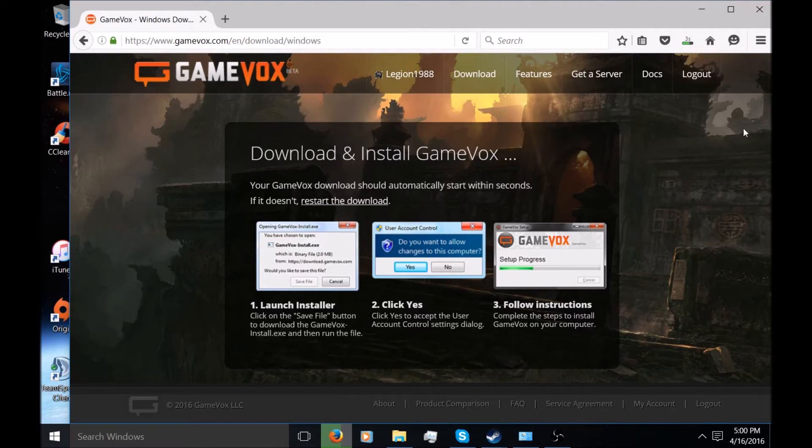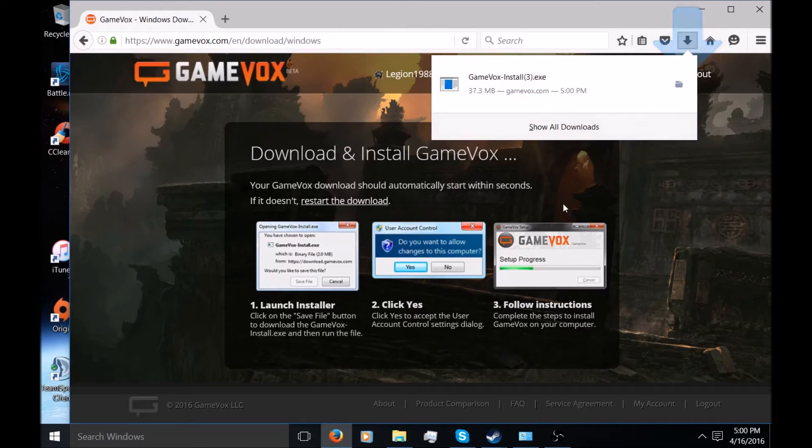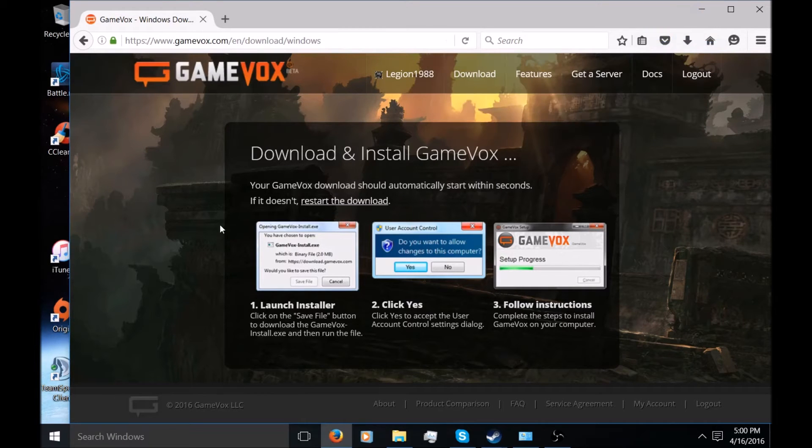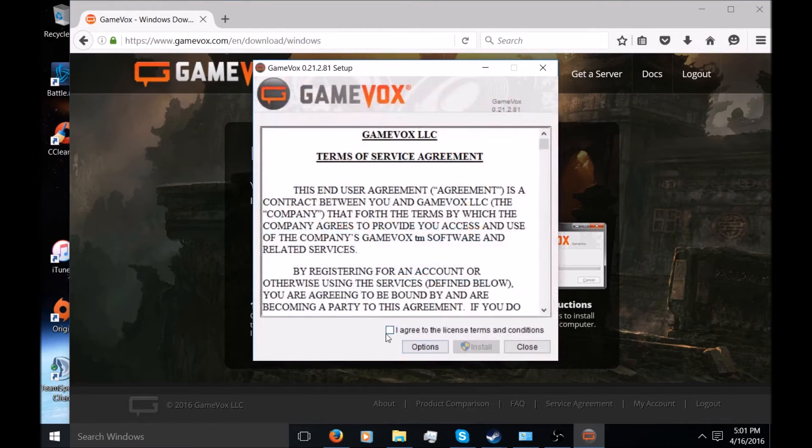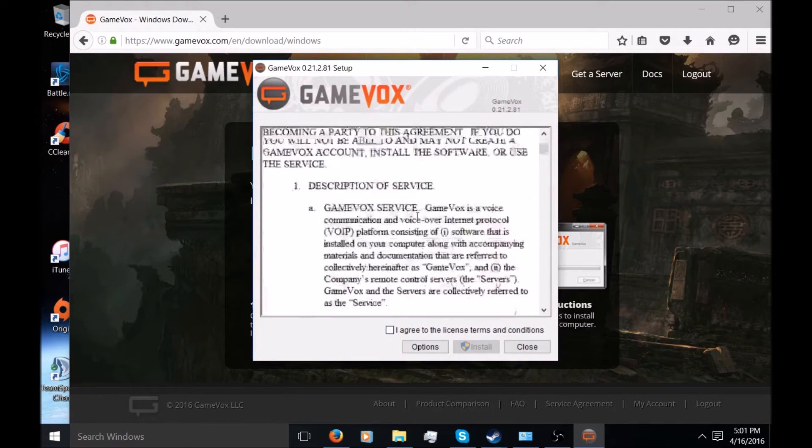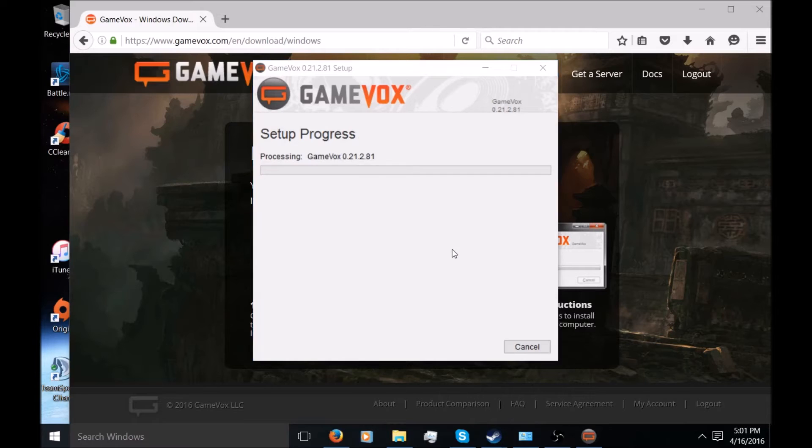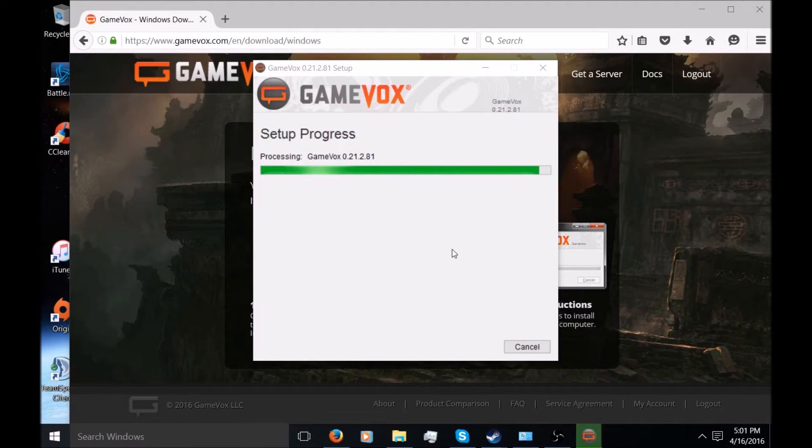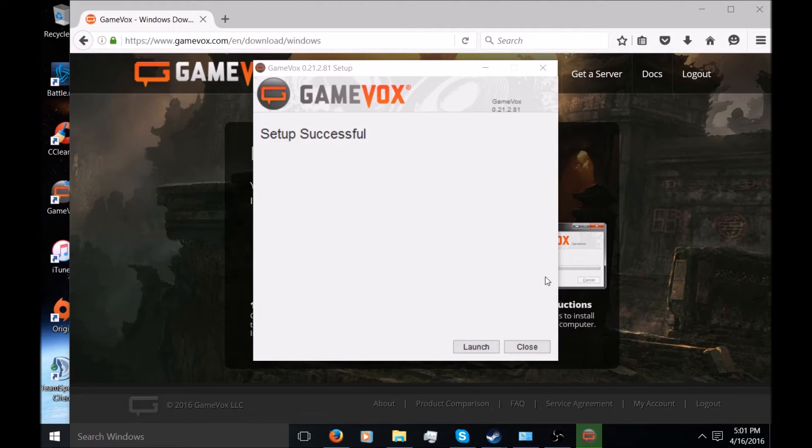Open that up. Yes, I'm going to agree to the license agreement. I already went through all this before. And as you can see, GameVox is now installing. It doesn't take much because it's not a big program.